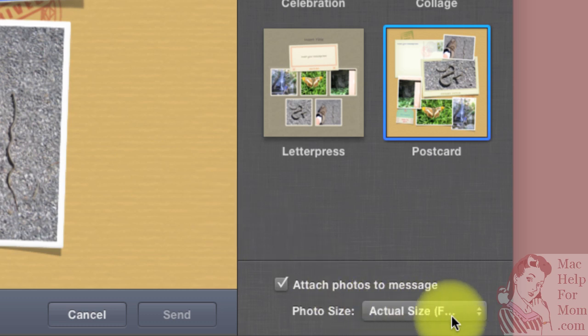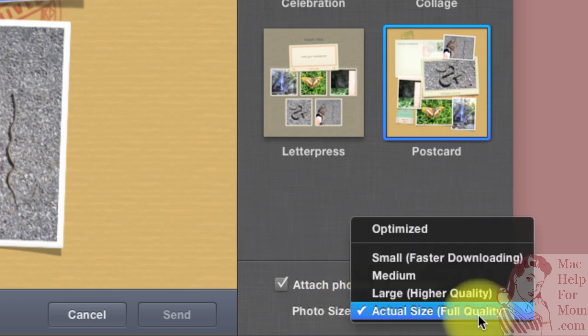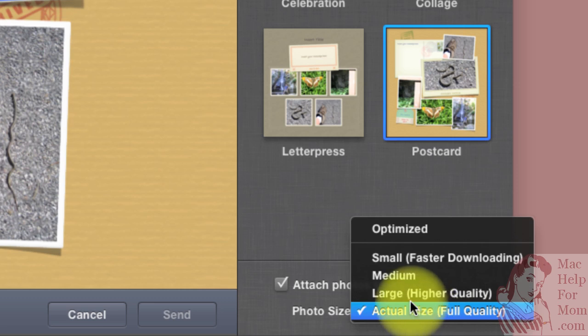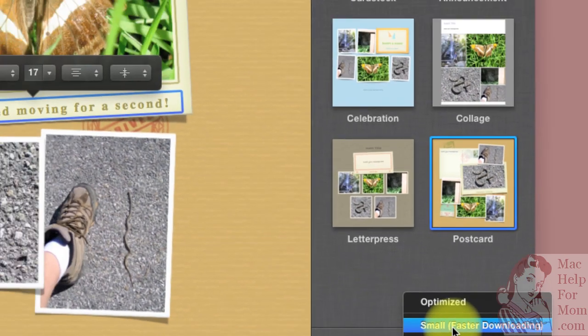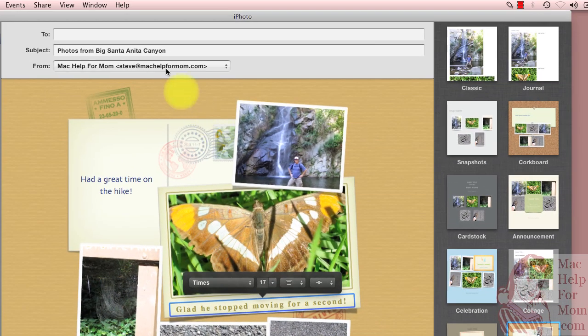If you do that, you can also choose what size of email attachments. If you want the actual size, or maybe something smaller, so the message isn't so big and doesn't take so long to send and receive. Finally,